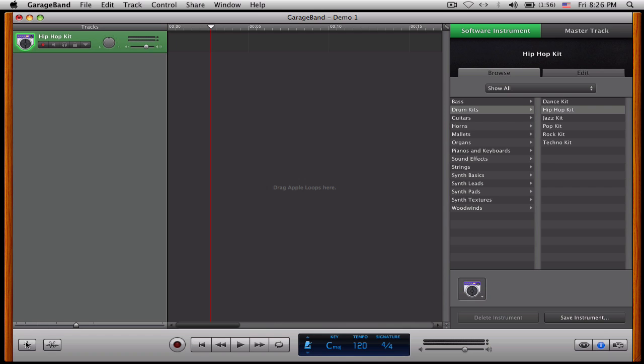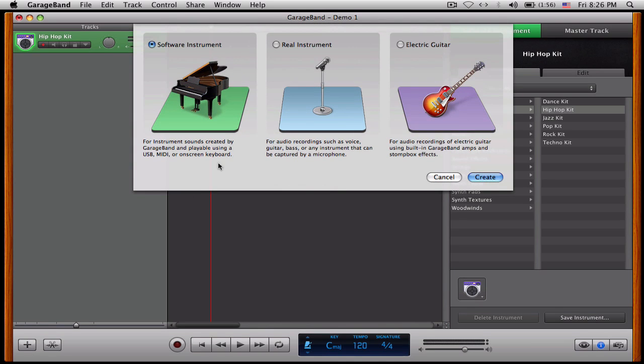So if I want to add another track, I will go here. And then this will pop up. A software instrument, a real instrument, or an electric guitar. Now if you have an electric guitar, go ahead and plug it in and start playing. If you want a real instrument, such as your voice, you'll click here. And if you want a software instrument, such as the ones that you have that I just showed you, then you'll go there.